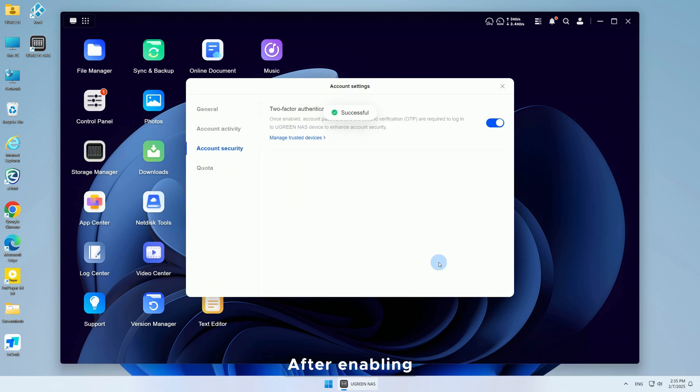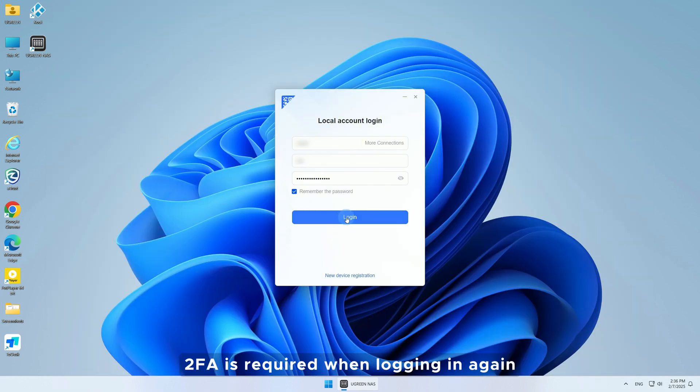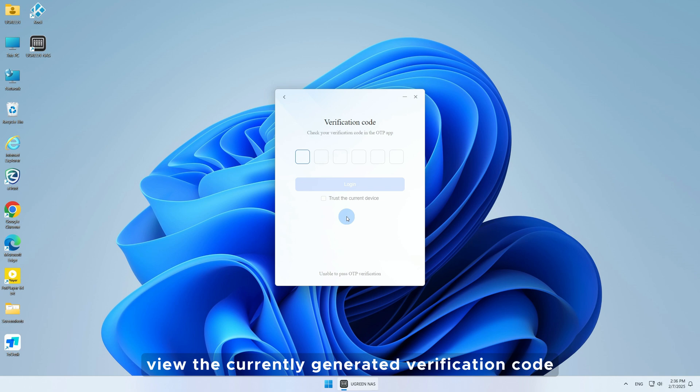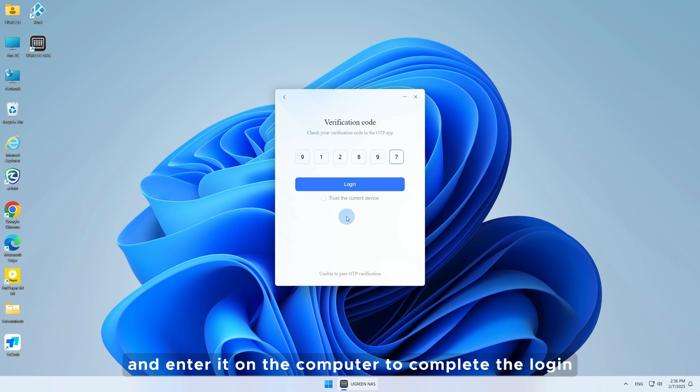After enabling, 2FA is required when logging in again. Open the OTP app on your phone, view the currently generated verification code, and enter it on the computer to complete the login.